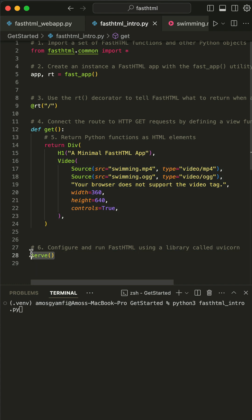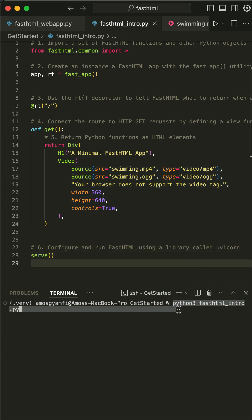Finally, we use the serve method to run the FastHTML app. Using the uvicorn library, we can now run the file from the terminal.